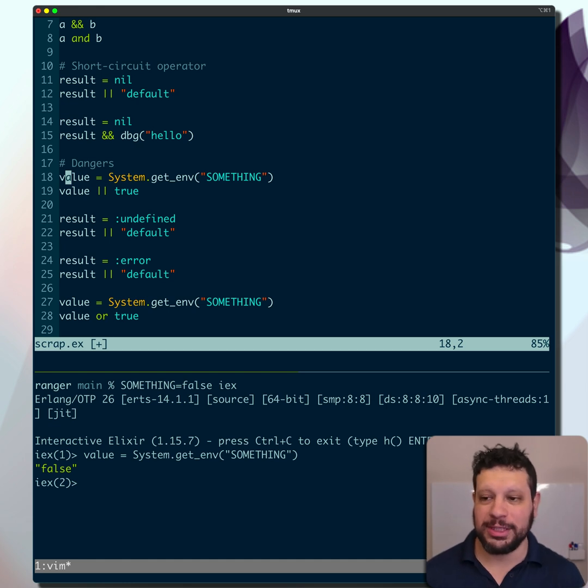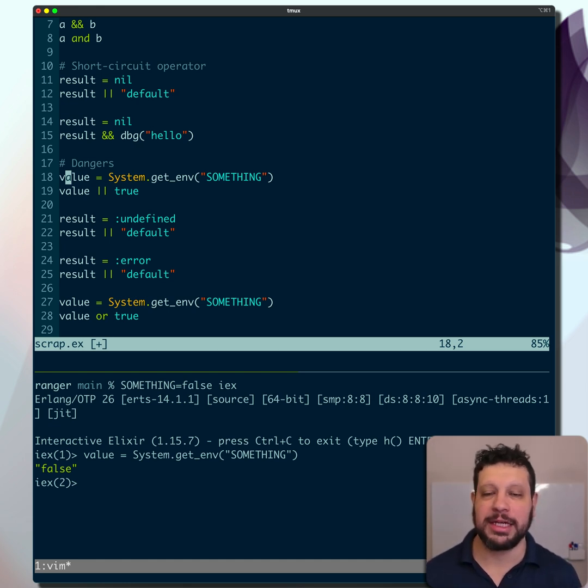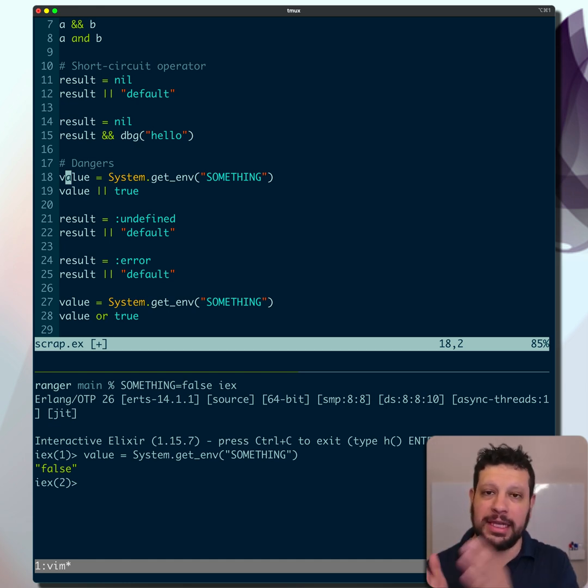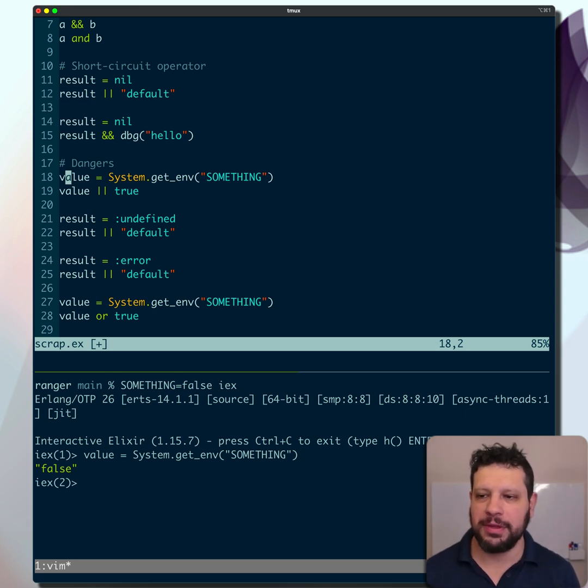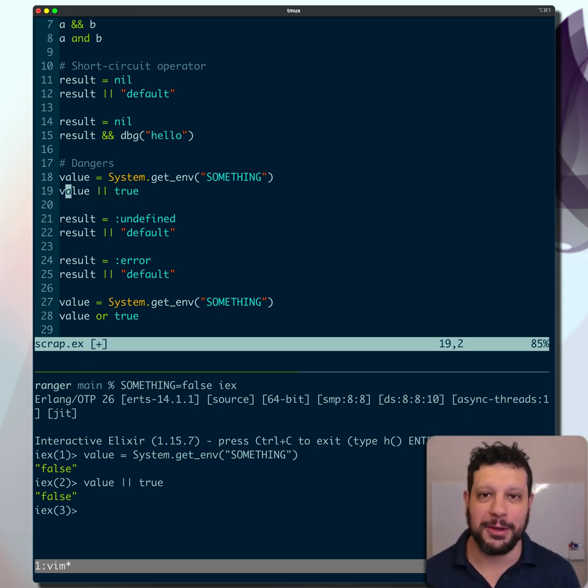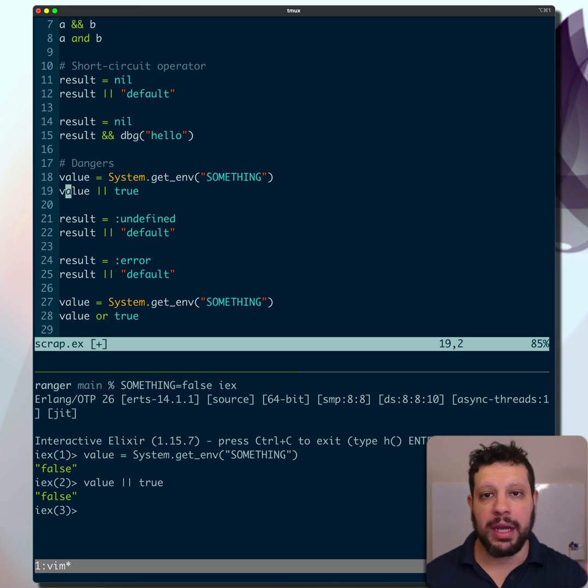But false as a string is actually a truthy value because it's neither nil nor false. So if we do that value or true, we're going to get false. And so you could have a bug in your code because of that.